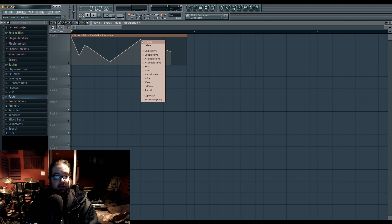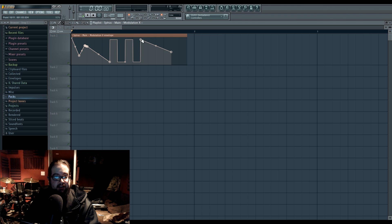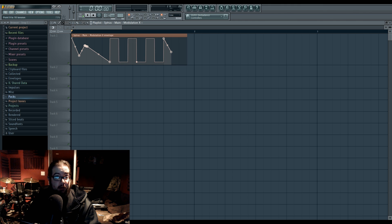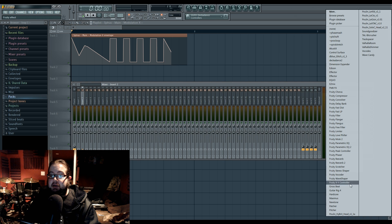A particularly cool one is the pulse option, which creates this sort of stepped pattern. This could be fun if you screw with something like Gross Beat, which is pretty much a giant line editor for time and volume.